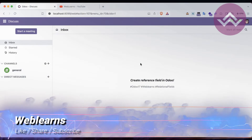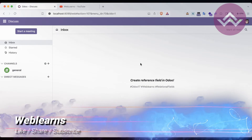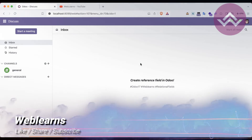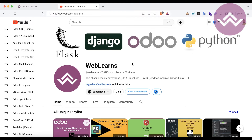Hello community, I hope you are doing good. In this discussion we will see how to create a reference field in Odoo 17. In case you missed the previous discussion about how to create a many-to-many field in Odoo 17, please check the link given in the description.